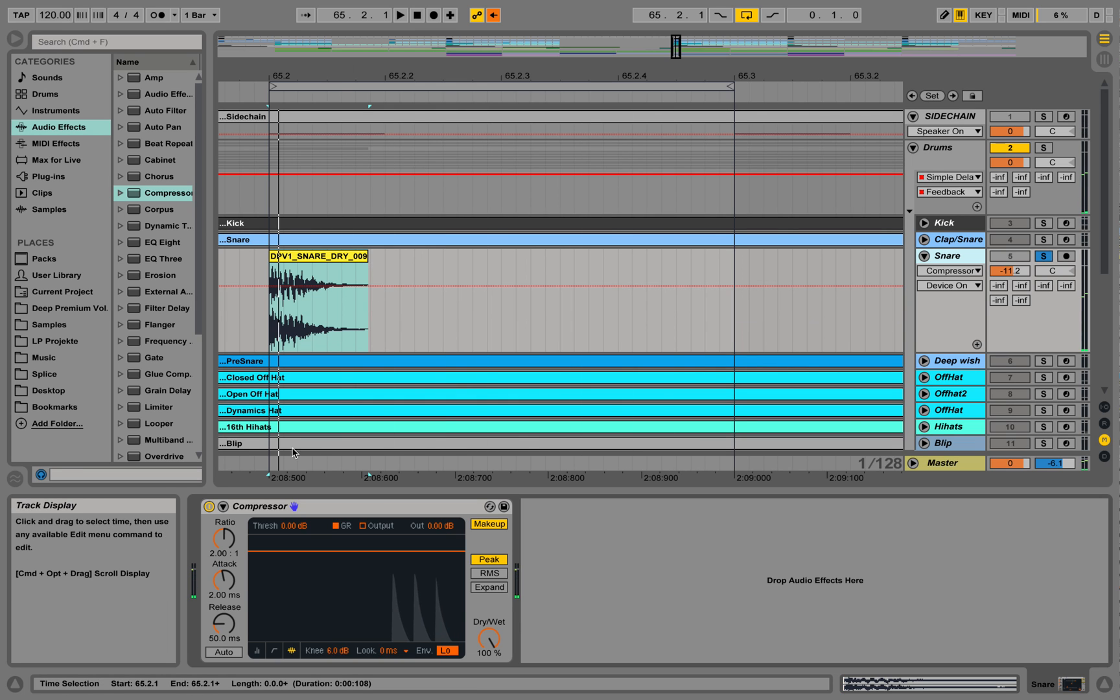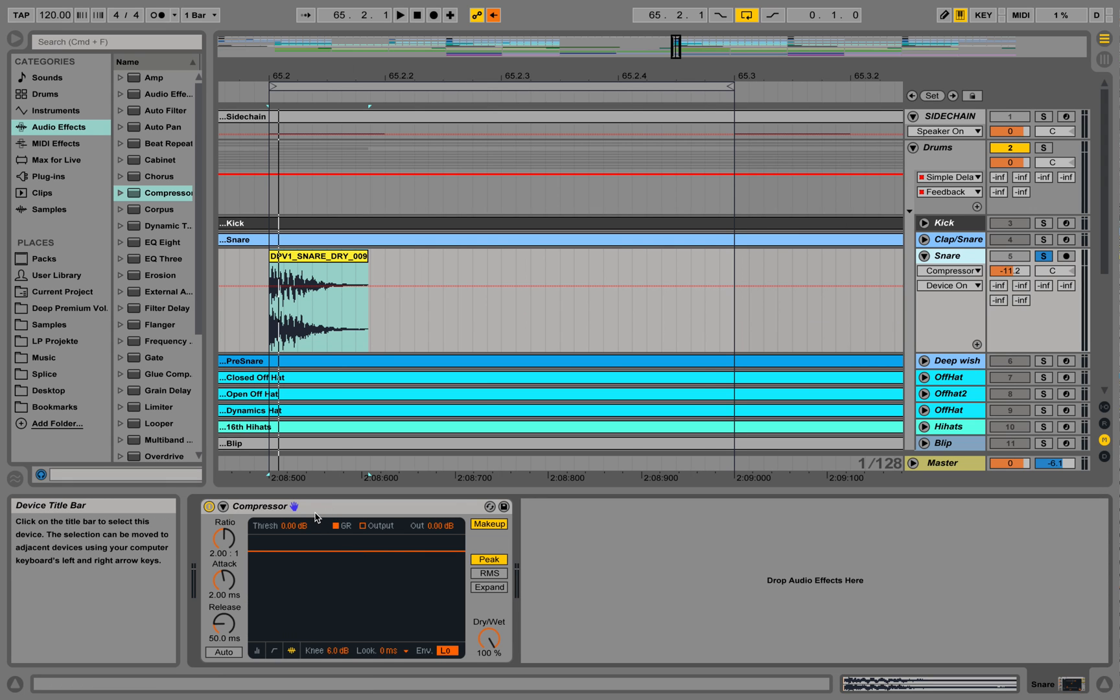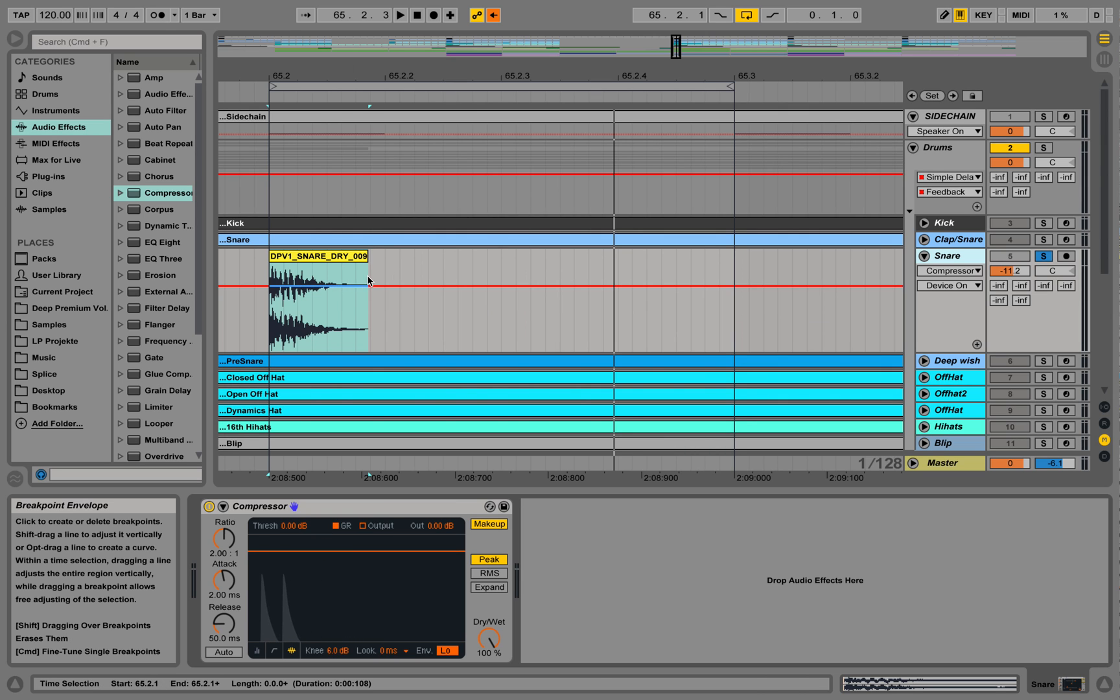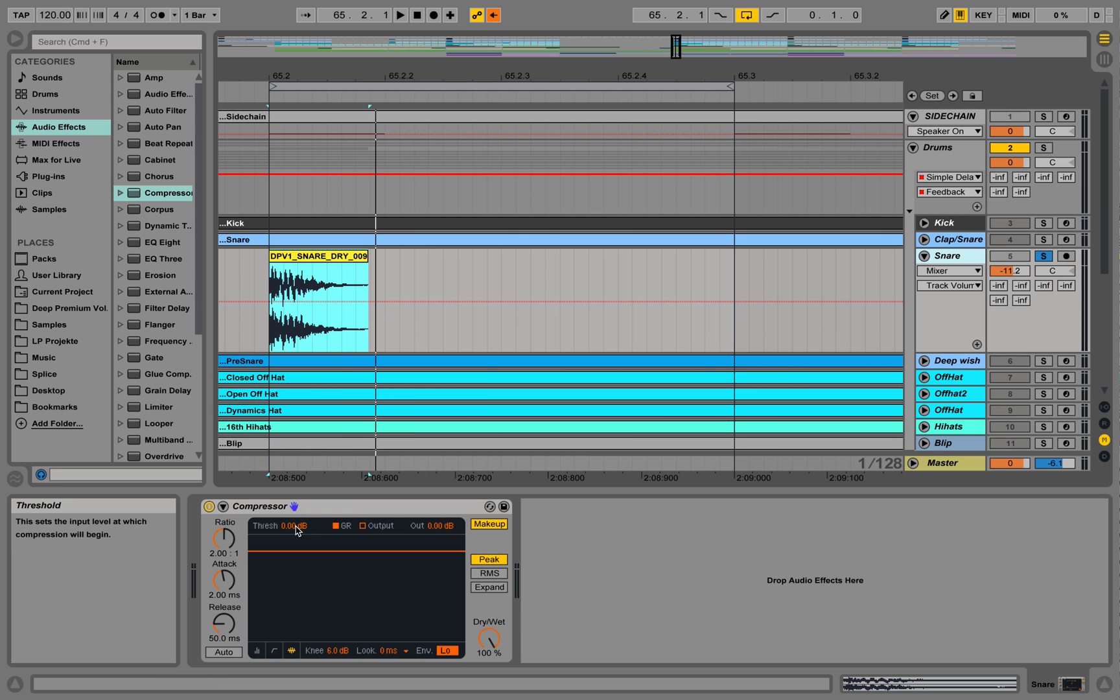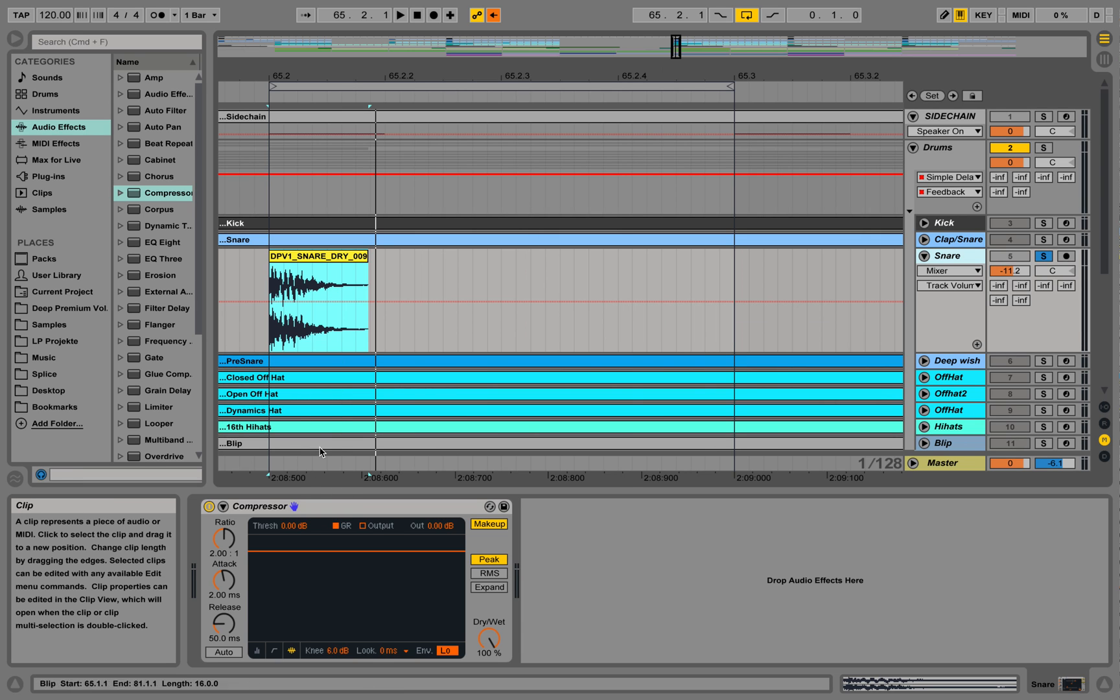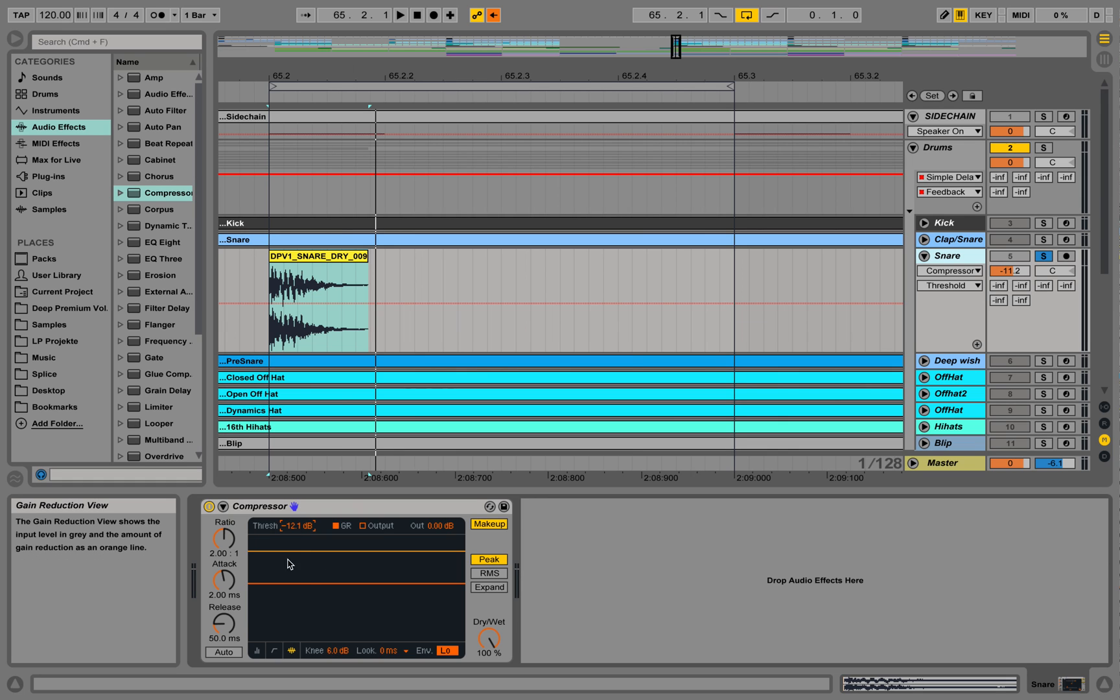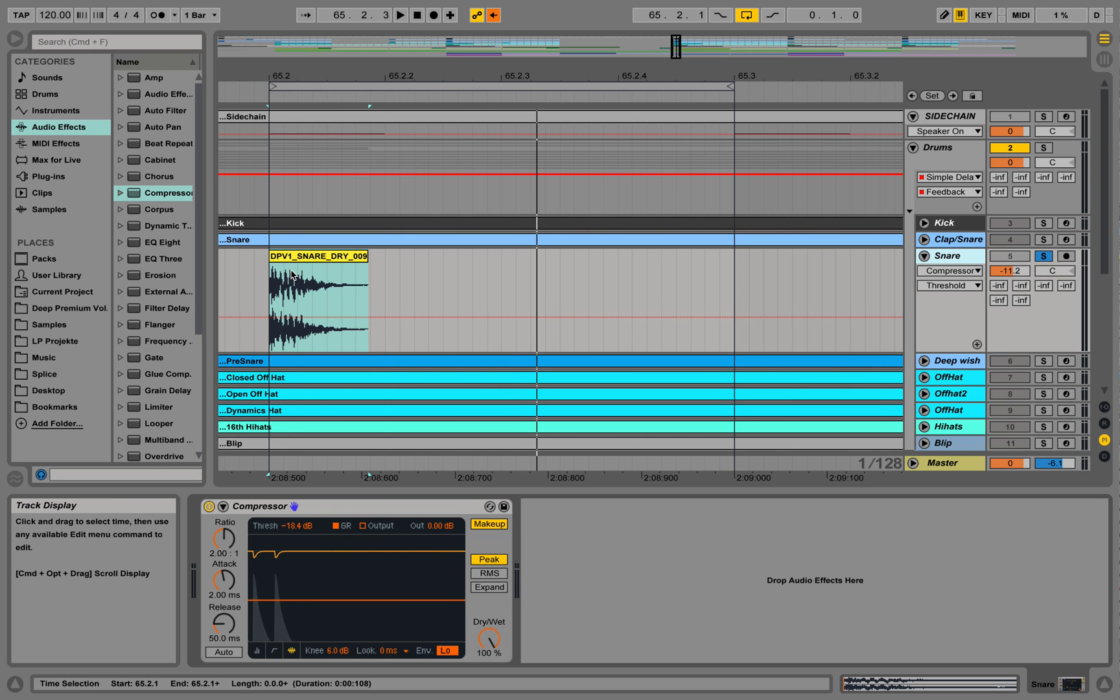It shows us how much of the gain or the volume is being reduced with the compressor. Right now we see nothing is being reduced because the input signal is lower than the threshold of the compressor. So we need to go down here in order to have it working. So I'm going down to the threshold a little bit to see what it does. Now we can see the difference. This is the threshold and the gain reduction over here, and we see it starts working.